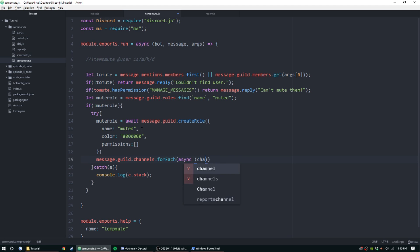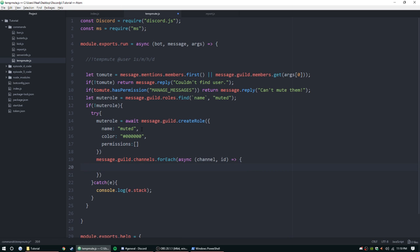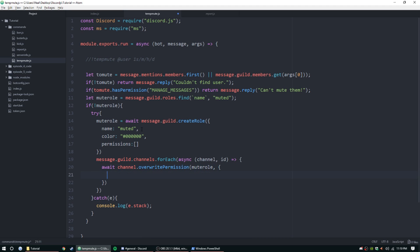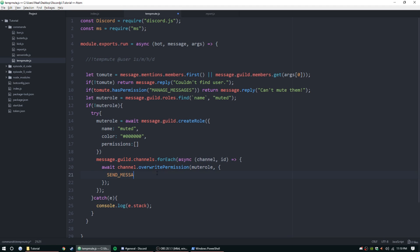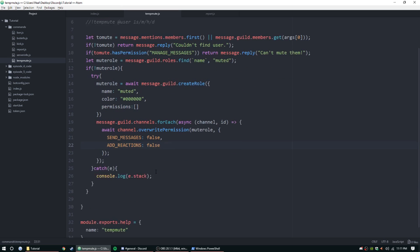Now that that's done, we can add the overwrite. Message.guild.channels.forEach, and then we'll do it asynchronously, and then channel id, using an arrow function. We're going to await channel.overwritePermissions, I know I'm kind of flying through this but I'll explain it when we get there, and then muteRole comma curly brackets. This is where we're going to add the permissions for each channel. It's going to go through each channel in the guild via its channel name and id and it's going to add these permissions: send messages false, and then add reactions false. You can go through the discord.js.org website and find more permissions.